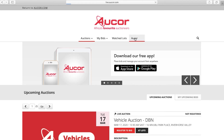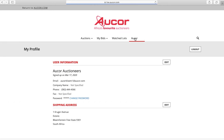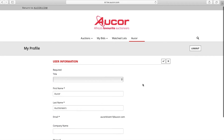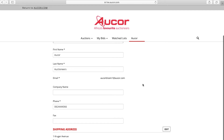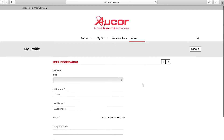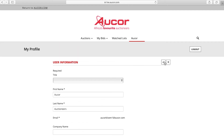Returning to the home page, you can click on the username at the top right. On this page you will be able to edit your user information, such as to change your password and shipping address. Once you are done, remember to click the Confirm button.